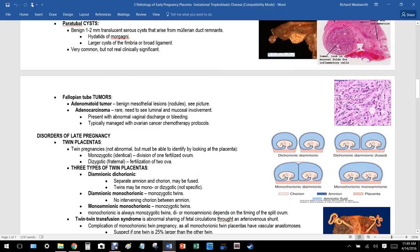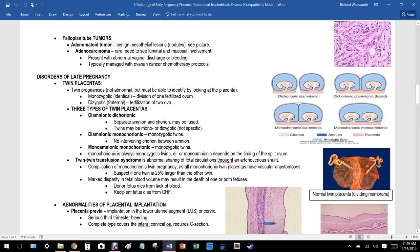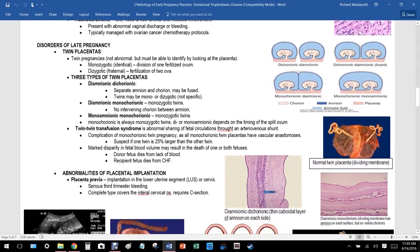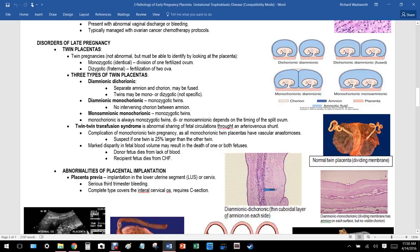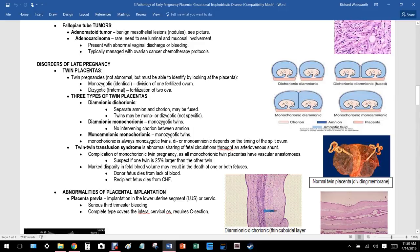Hydatids of Morgagni are larger cysts of the fimbriae or broad ligament — very common but not really clinically significant. Regarding fallopian tube tumors: adenomatoid tumor is a benign mesothelial cell lesion. Adenocarcinoma is rare; it requires lumen and mucosal involvement and typically presents with abnormal vaginal discharge or bleeding, managed with ovarian cancer chemotherapy protocols.